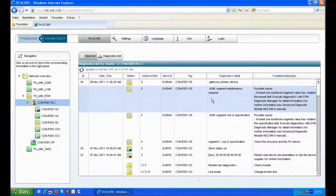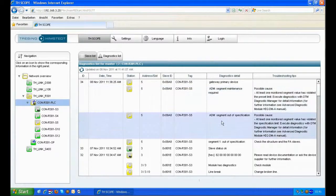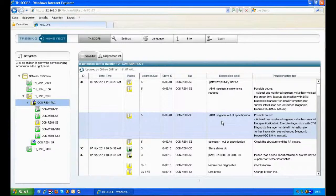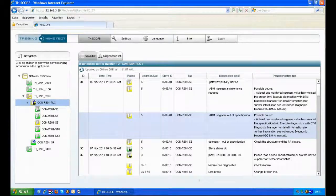Going back to the diagnostic list we see the diagnostic details: ADM segment maintenance required and ADM segment out of specification. With this information we can go further to the FDT application to solve the problem in detail.